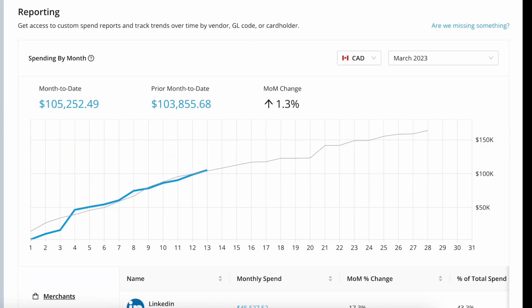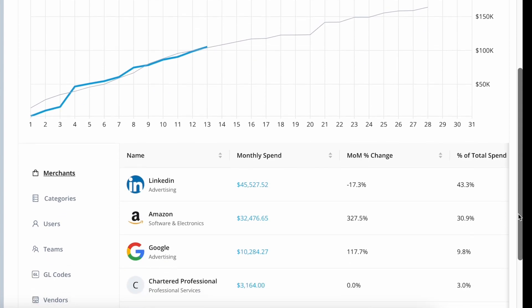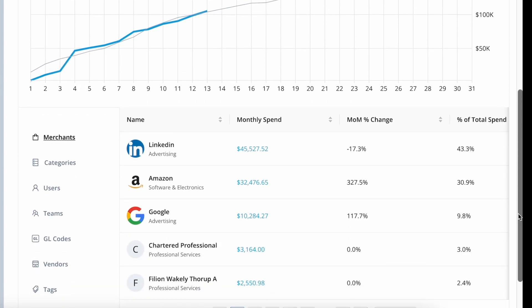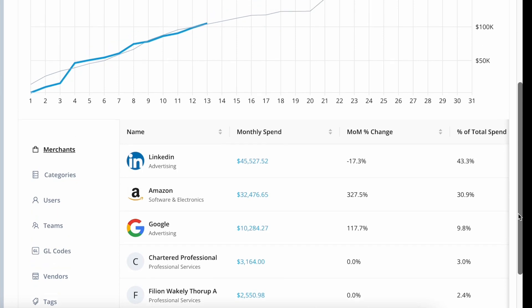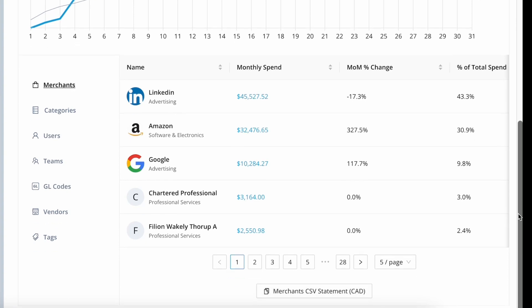Heading back to the reporting page, now we're going to focus on spend reports, which lets you drill down deeper into spending and see all the transactions that have been made so far this month. These spend reports are located on the bottom half of the page.